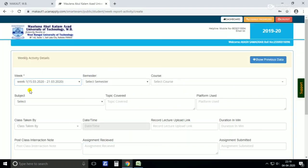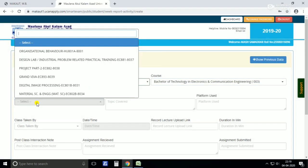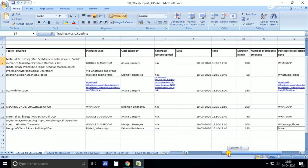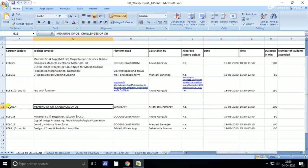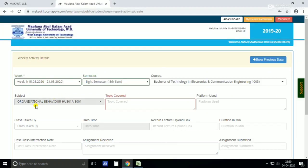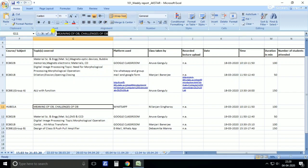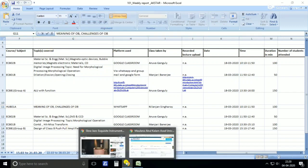Let's start with the first week, 15th to 21st March. I'm in 8th semester and the course is electronics and communication. The first subject is organizational behavior. The subject code is H801A — you have to be very precise about the subject code: 801A. Copy this subject and topic covered.